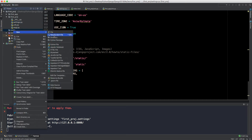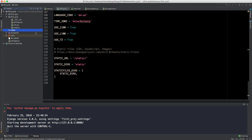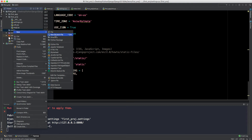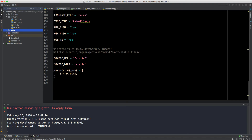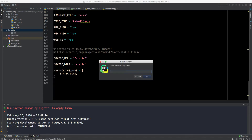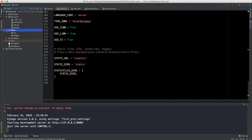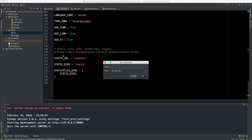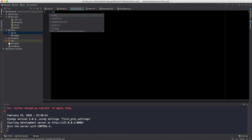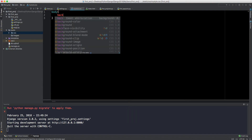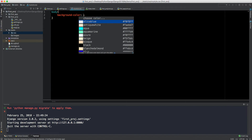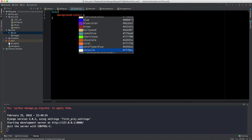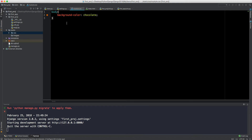Inside the static folder, we'll create a CSS subdirectory, and we can also create an images directory for later. Inside the CSS directory, let's create a stylesheet called mystyle.css. In it, let's target the body and change its background color to chocolate.